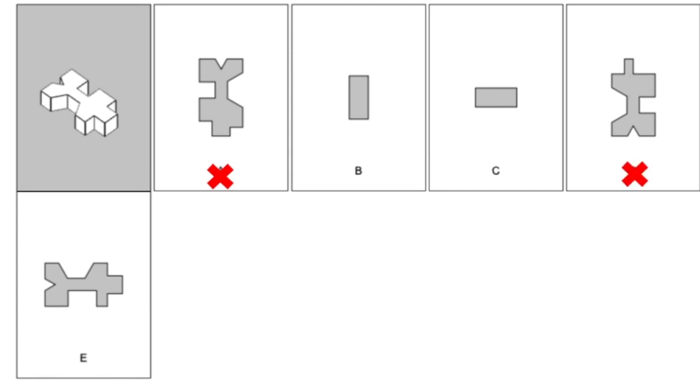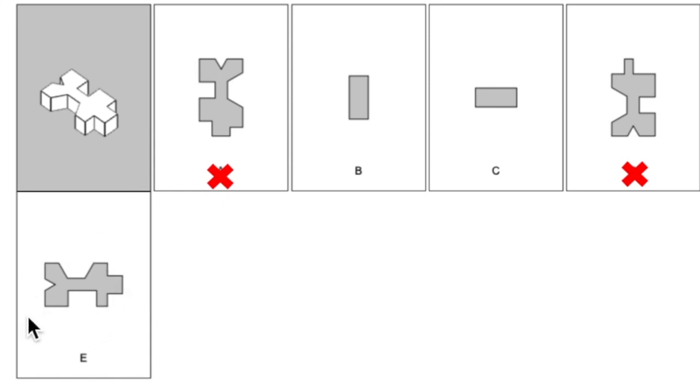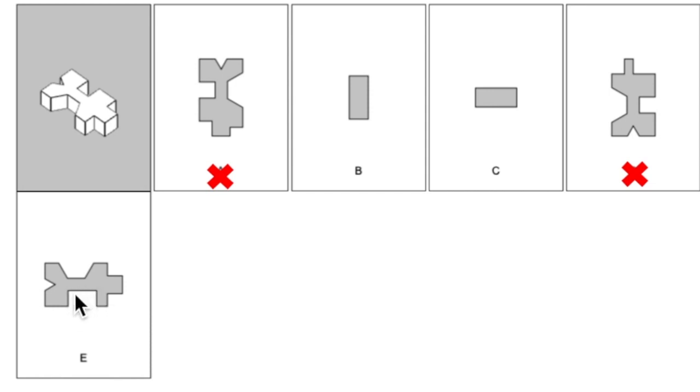So now let's look at E, since this is also a top view and similar to A and D. For this one, everything looks correct, except for this rectangular indentation here. In the answer choice, you can see it is much wider than when compared to the original object. So this one is incorrect too.